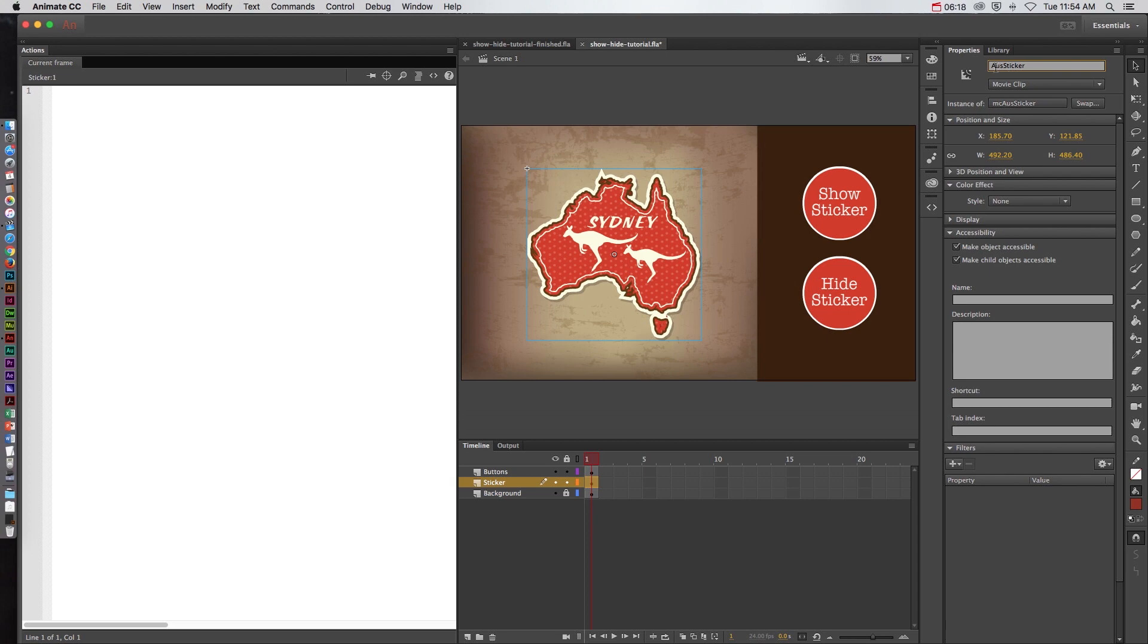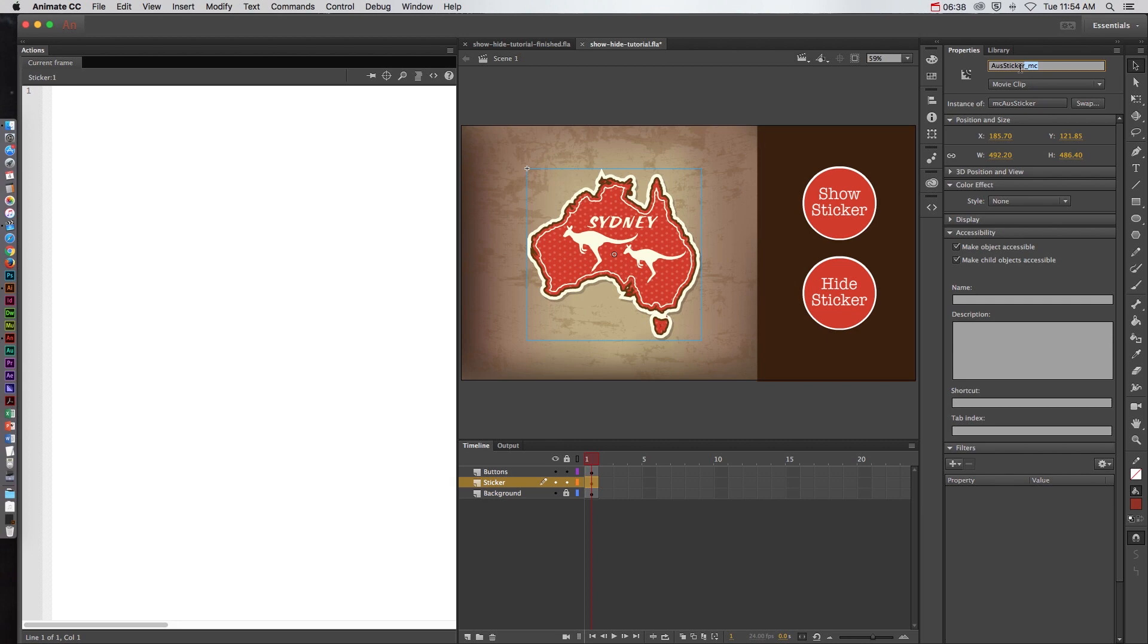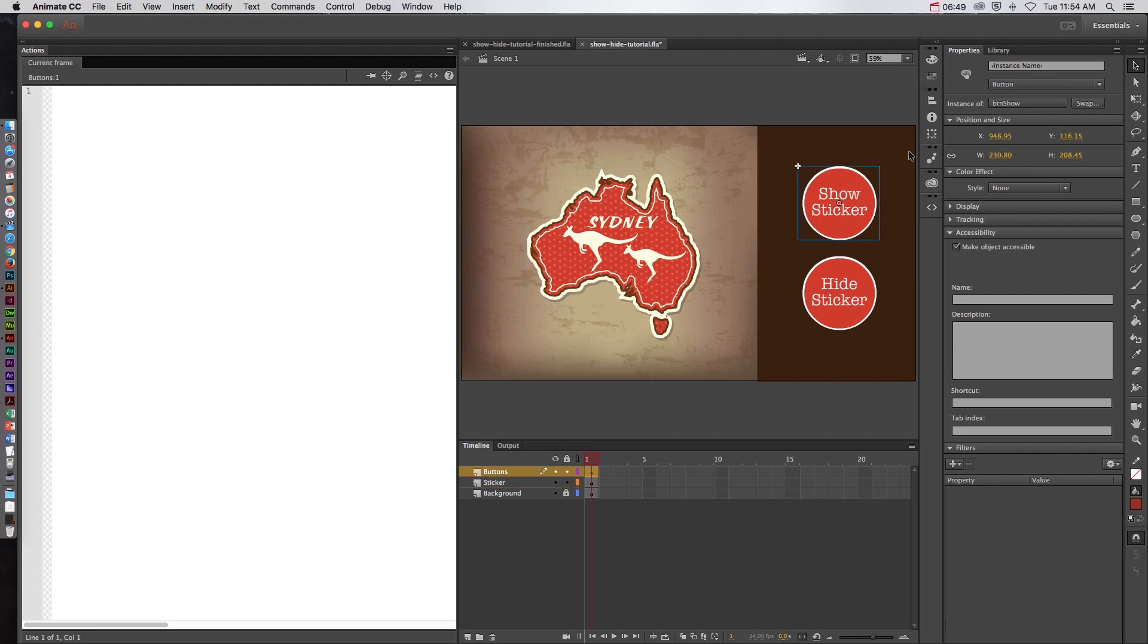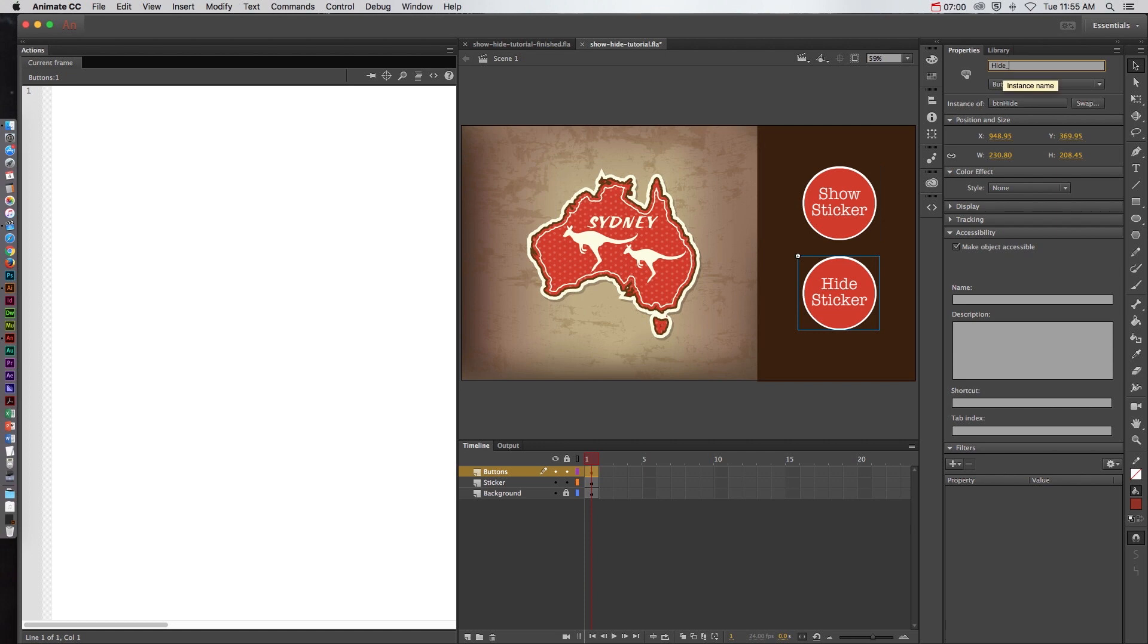Just know that when you do add this into ActionScript the spelling, capitalization, everything has to be exactly perfect. So after Aus Sticker I'm going to put underscore MC because this is a movie clip symbol. So again I like to indicate what type of symbol it is. But because this is an instance name and I may need to make it different than the symbol name I put it after the identifying text. So now this is the instance name. For the show sticker I'm going to do the same thing show underscore BTN to indicate that this is a BTN symbol. And then hide underscore BTN.